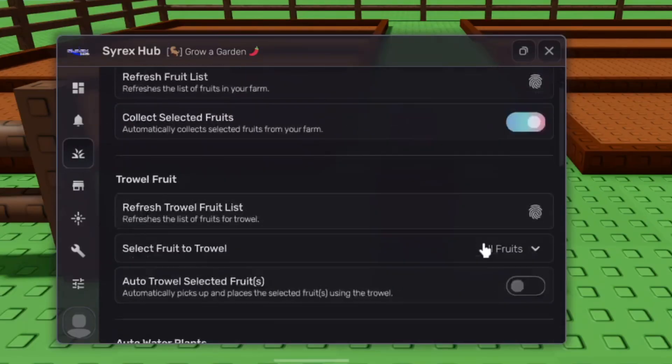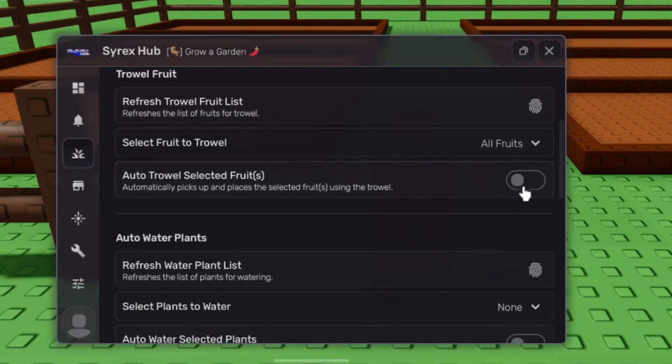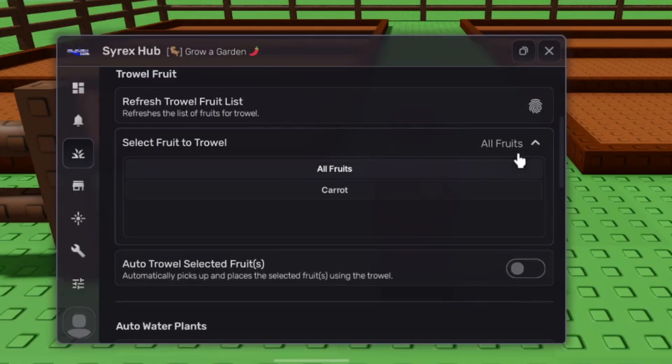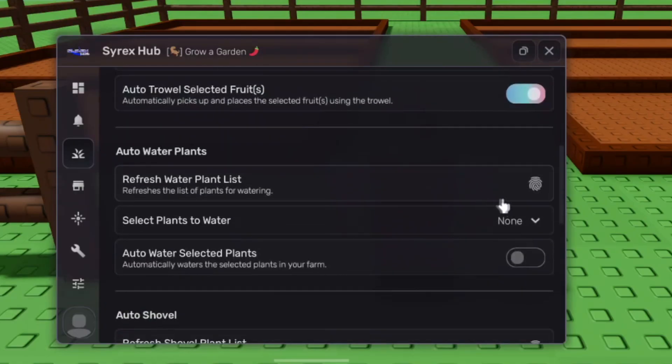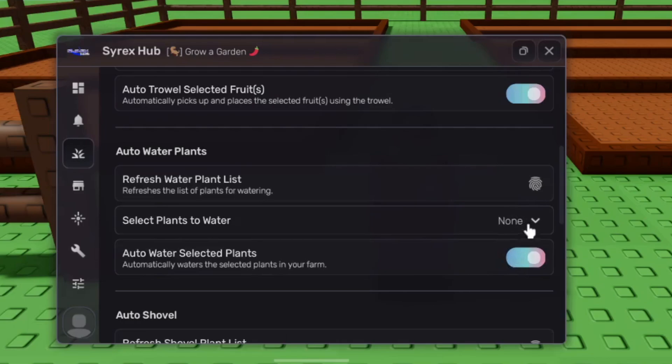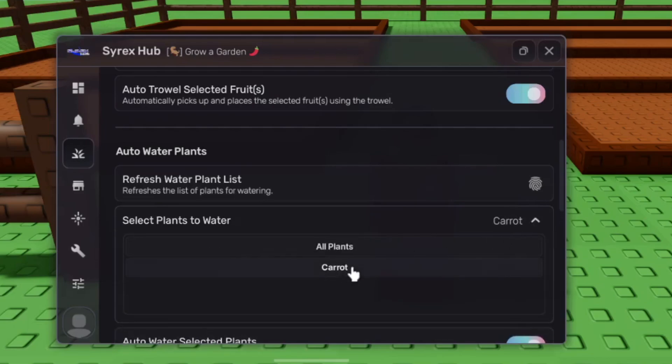There are actually many settings on this GUI. You can customize everything to your liking, and it will do a lot of stuff for you without you having to do anything.